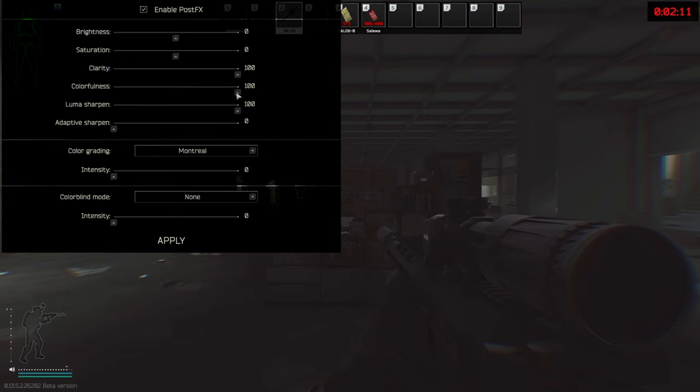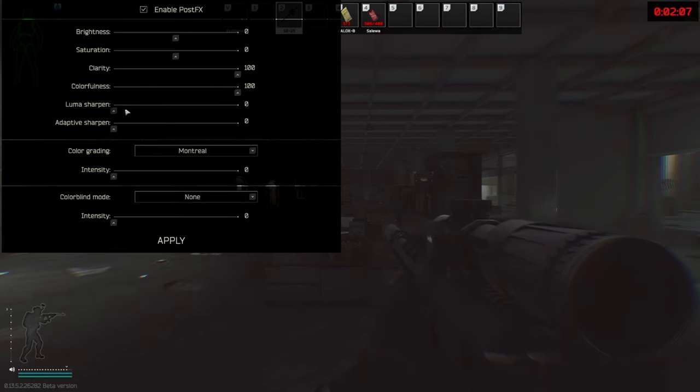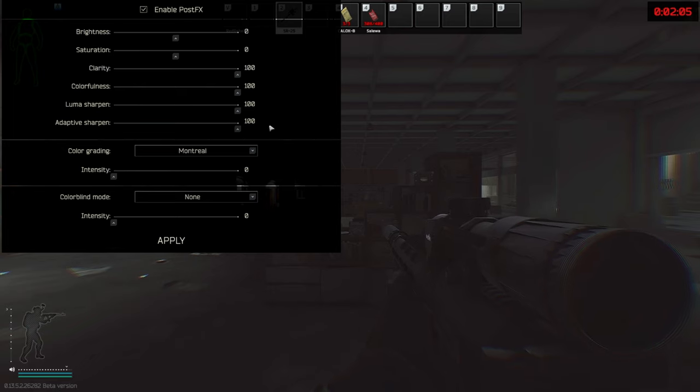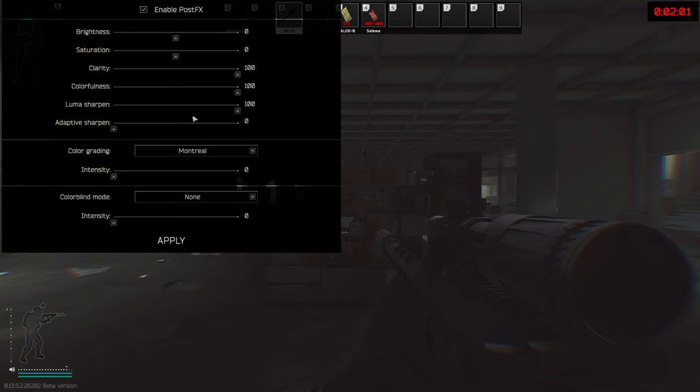Luma sharpen and adaptive sharpen is a personal preference. They're sharpen effects. Play with the slider if you like. I keep luma sharpen at 100 and adaptive sharpen at 0.